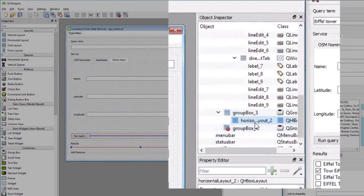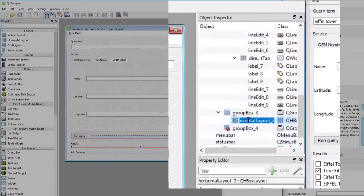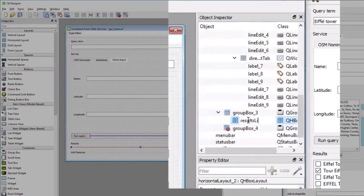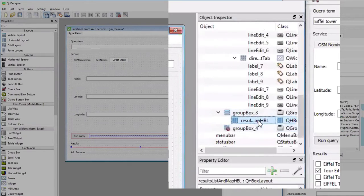So we have now a child of the group box with the horizontal layout. And since this is very important, I'm going to already rename it correctly so that it's clear where you have to do that. So I'm going to call that horizontal layout results list and map hbl for horizontal box layout like this.